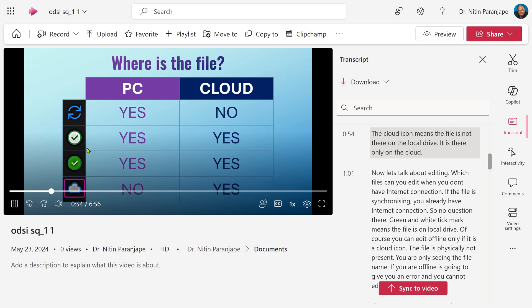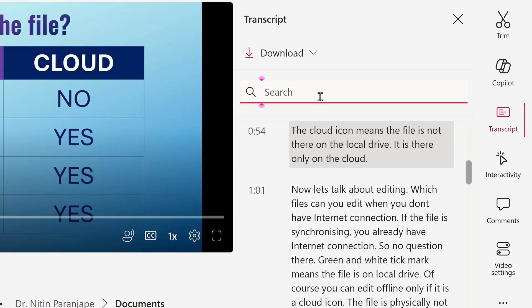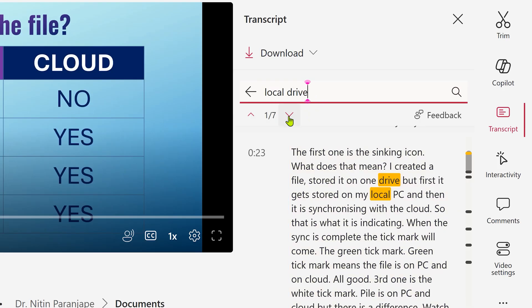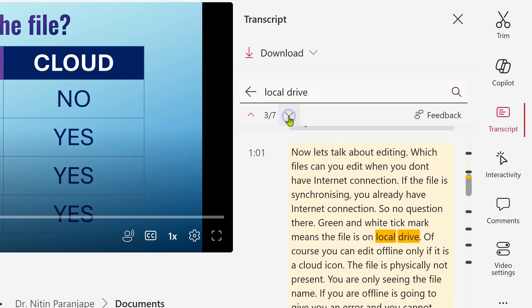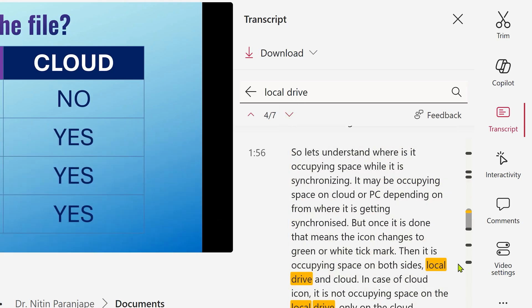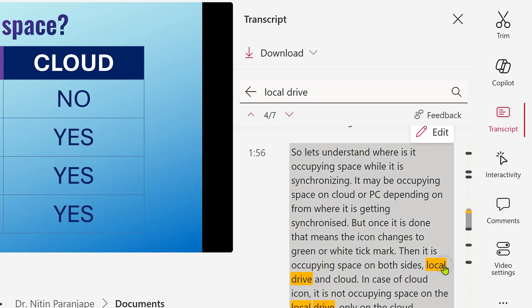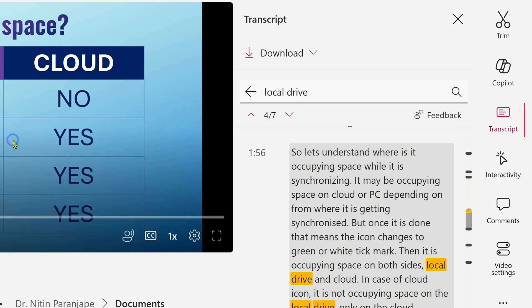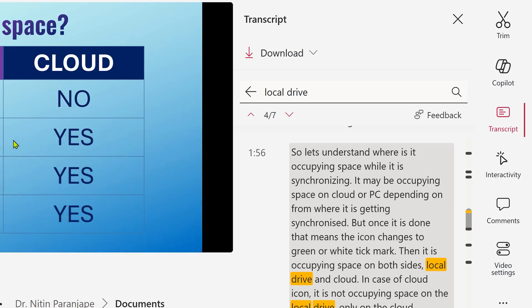More importantly, you can search for a topic in the transcript and it will give you multiple timestamps. Click on the one which is of interest to you, and now you can learn from or refer to a video which you already know — much more effectively.